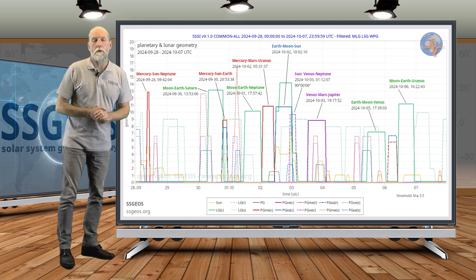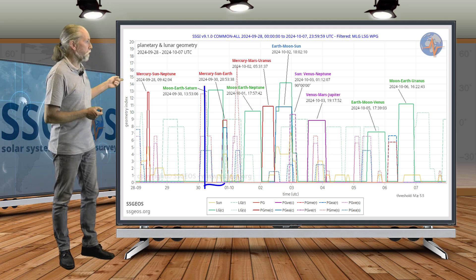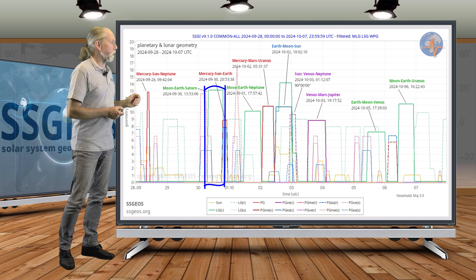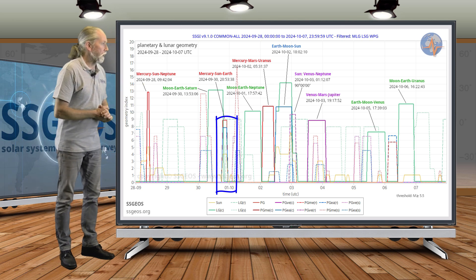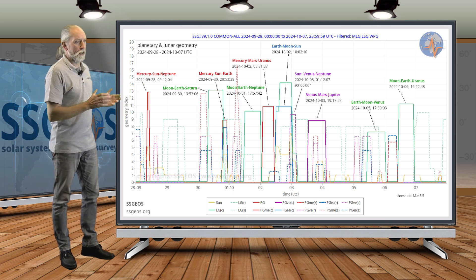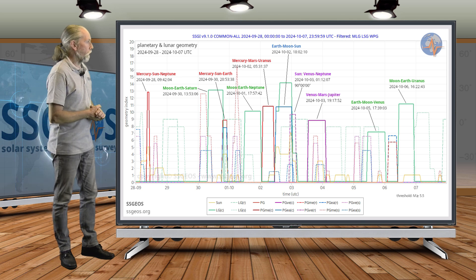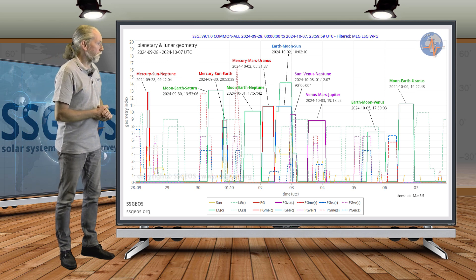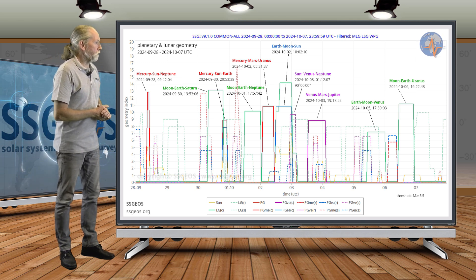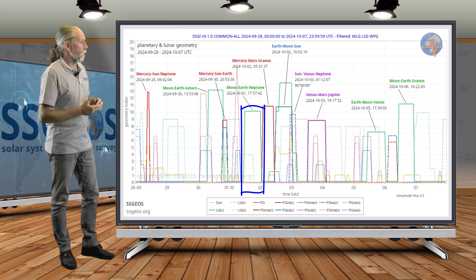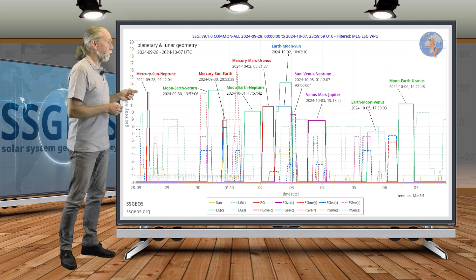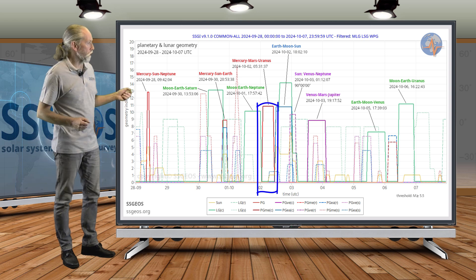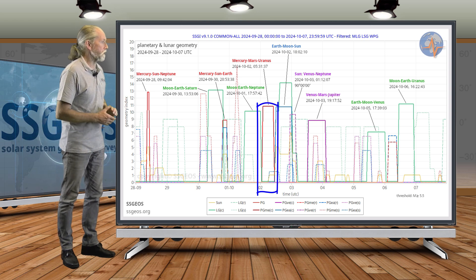This convergence starts with Moon, Earth, Saturn and will be followed by Mercury, Sun, Earth with some semi-right angle geometry with Mercury. Then we have Moon, Earth, Neptune on the 1st of October, followed by a more critical planetary conjunction: Mercury, Mars, Uranus.